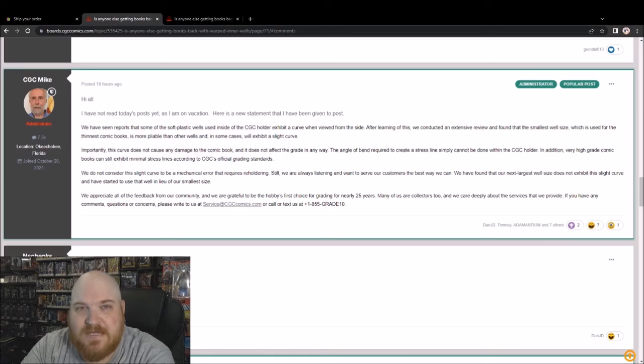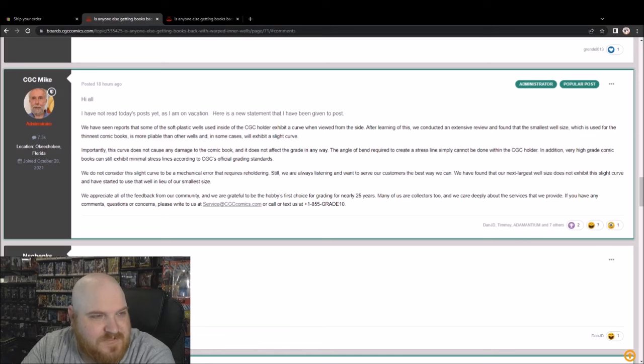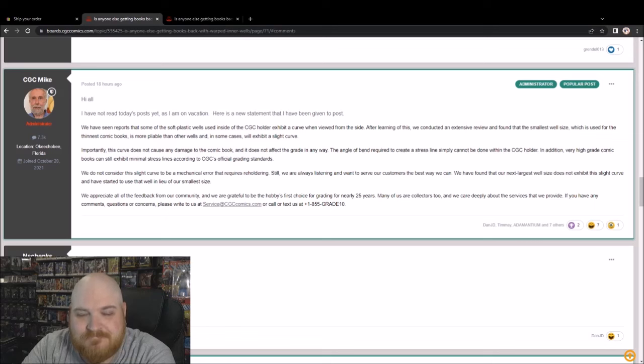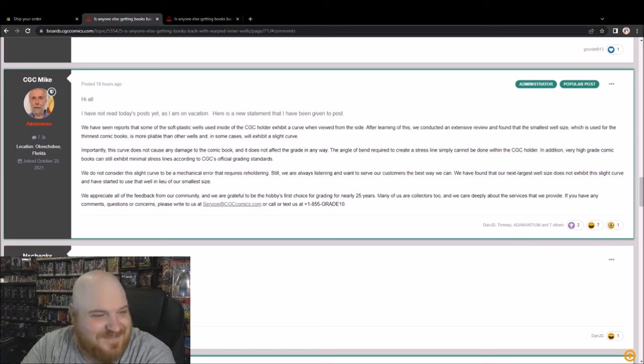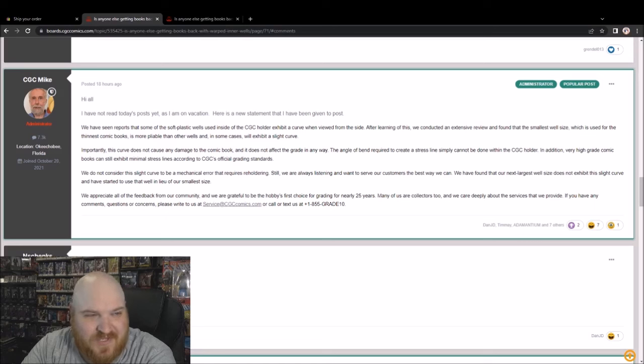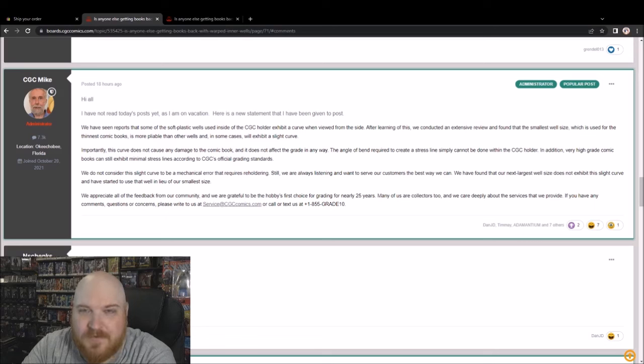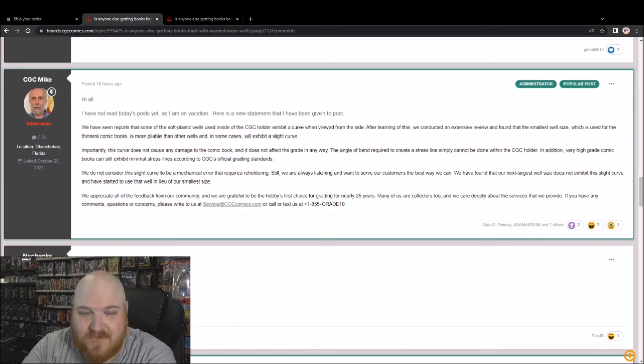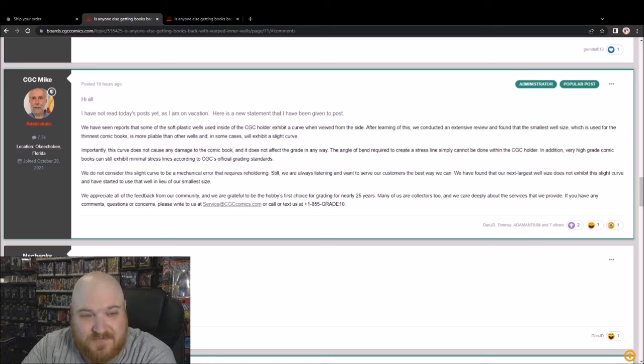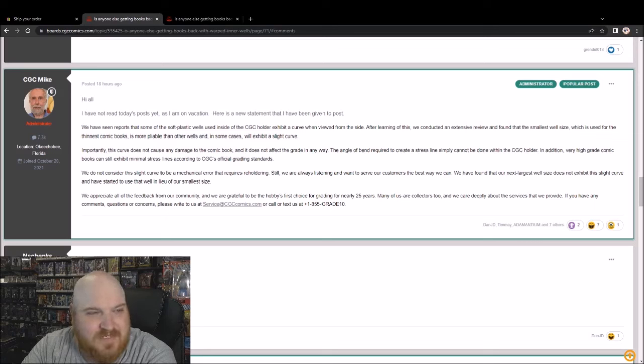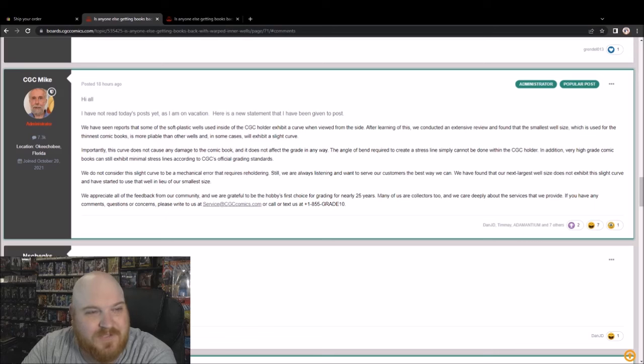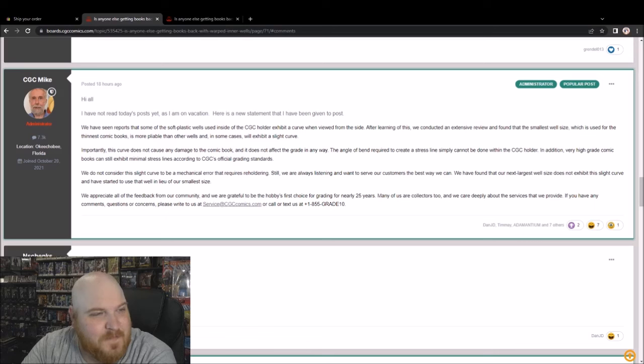Well, they responded yet again from CGC Mike. Kind of feel bad for this guy because he takes the brunt of it in the forums. We have seen reports that some of the soft plastic wells used inside of the CGC holder exhibit a curve when viewed from the side. Yep, after learning of this months ago, we conducted an extensive review and found that the smallest well size, which is used for the thinnest comic books, is more pliable than the other wells, and in some cases some will exhibit a slight curve. You don't say.